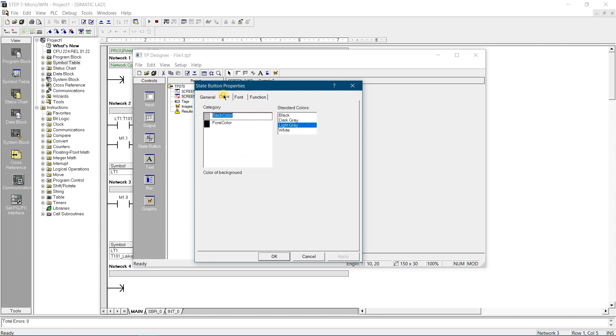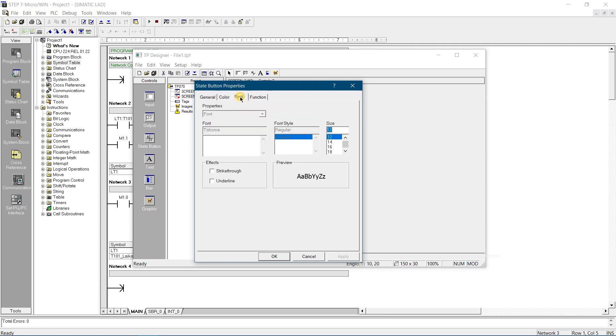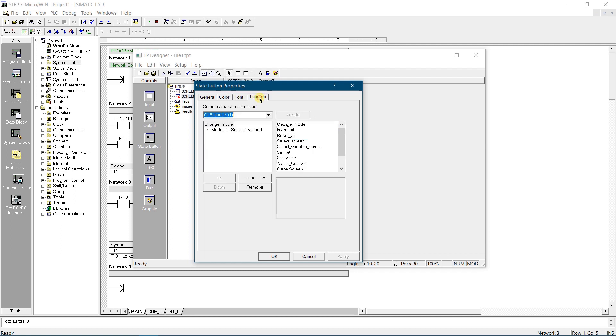In the color panel, you can change the color of the button and text. You can adjust the size of text in the font tab. In the functions tab you can assign functions to the button events.